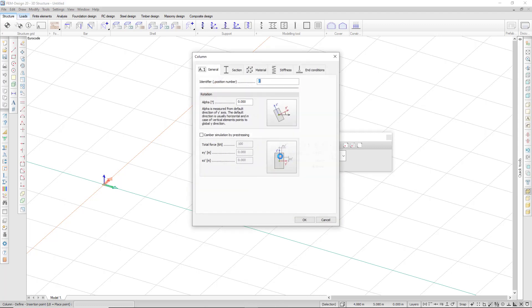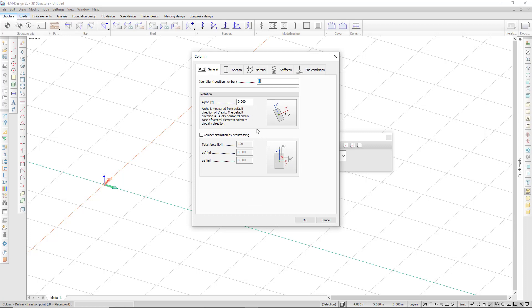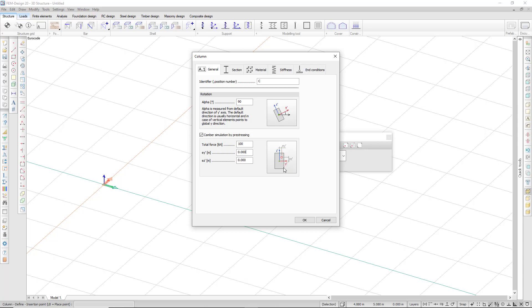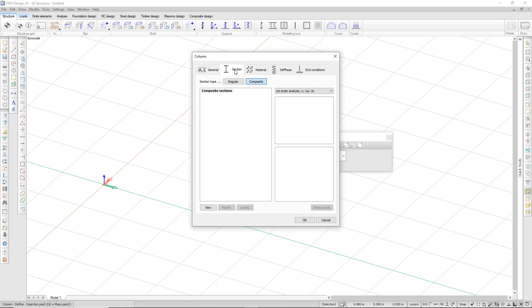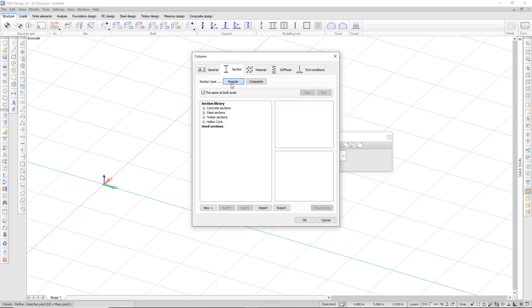I can see some more options in the general tab. I can set a rotation for my section, and I can also simulate camber by pre-stressing. I can enter the total force and the eccentricity in y and z direction. The camber simulation by pre-stressing is available for other objects as well.